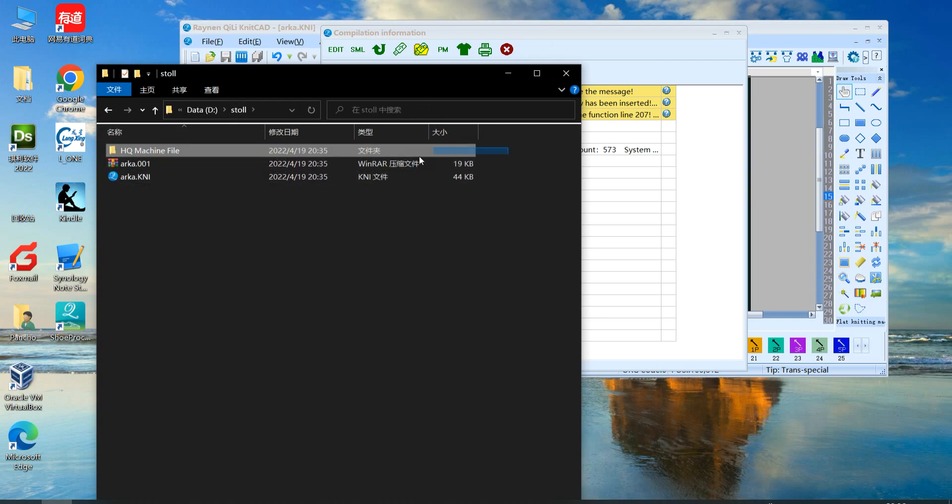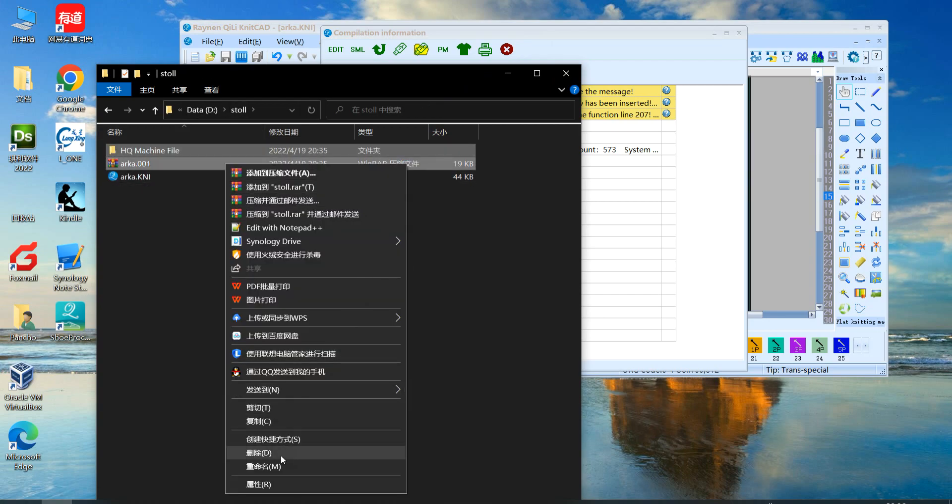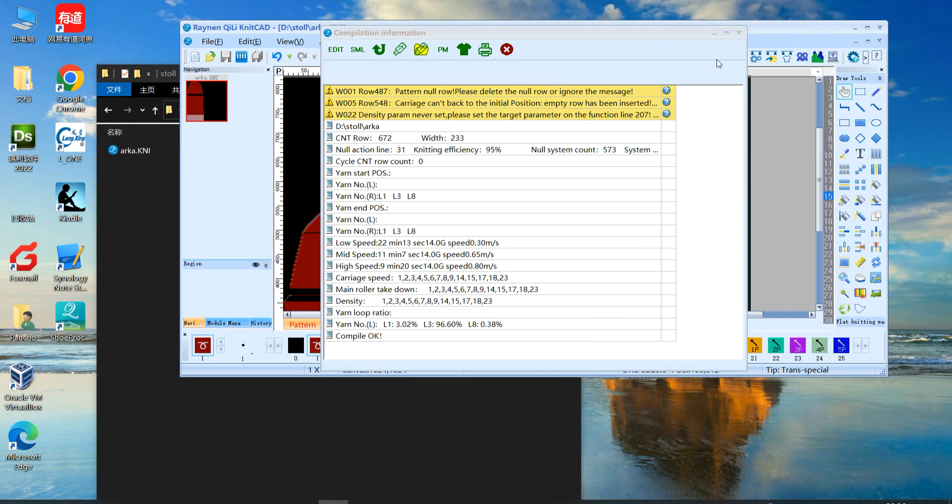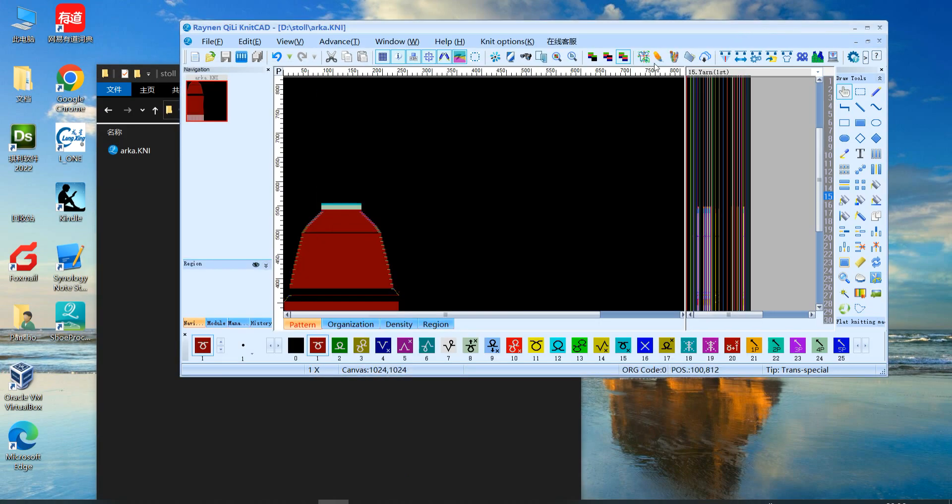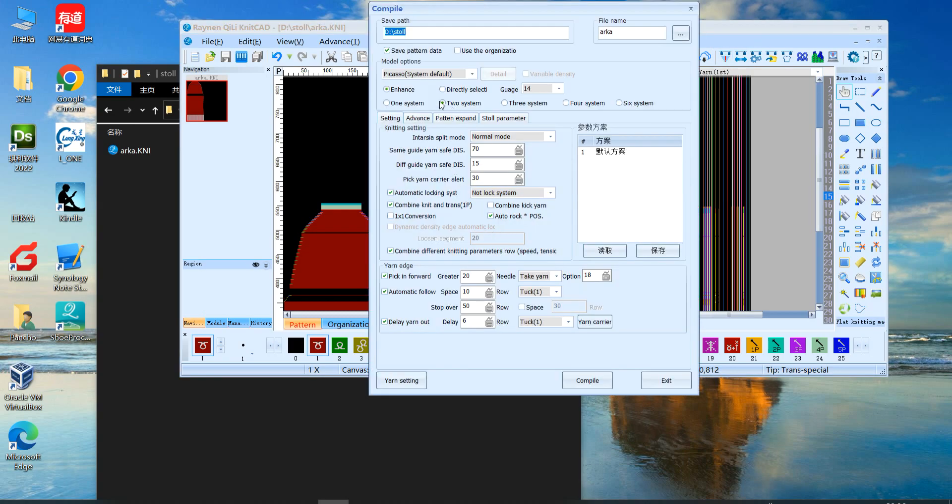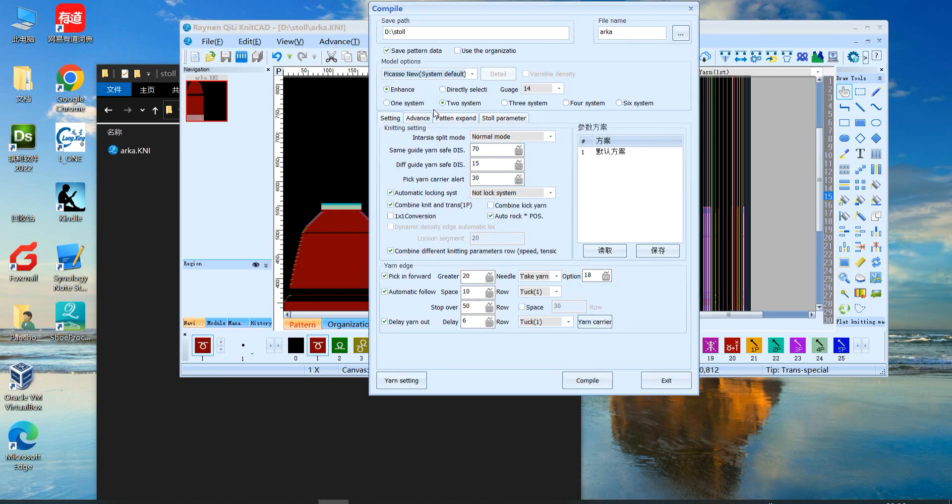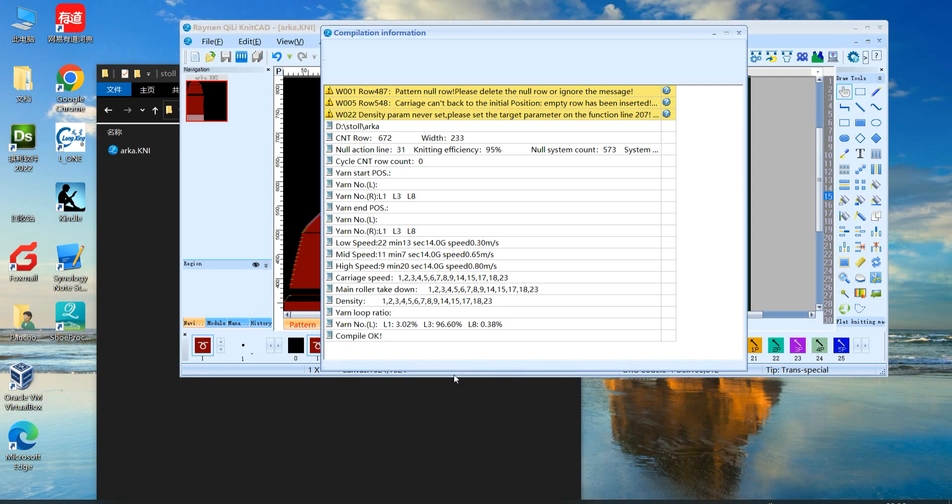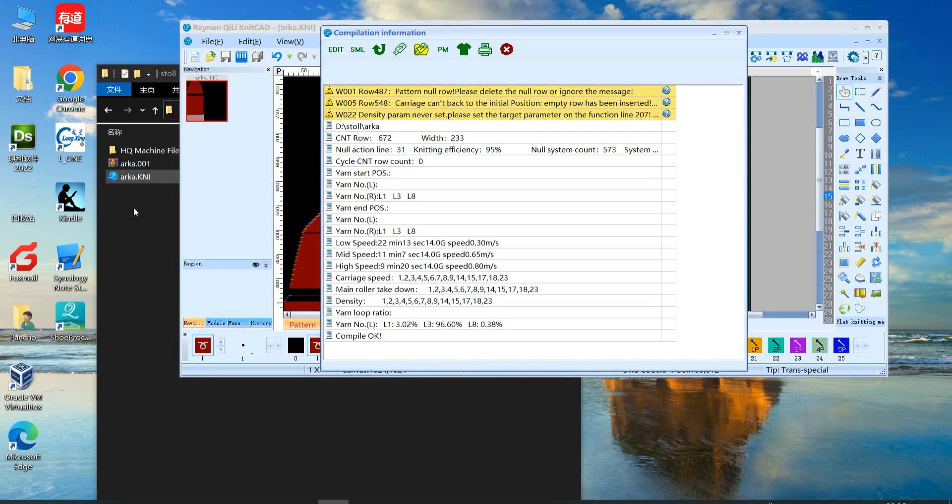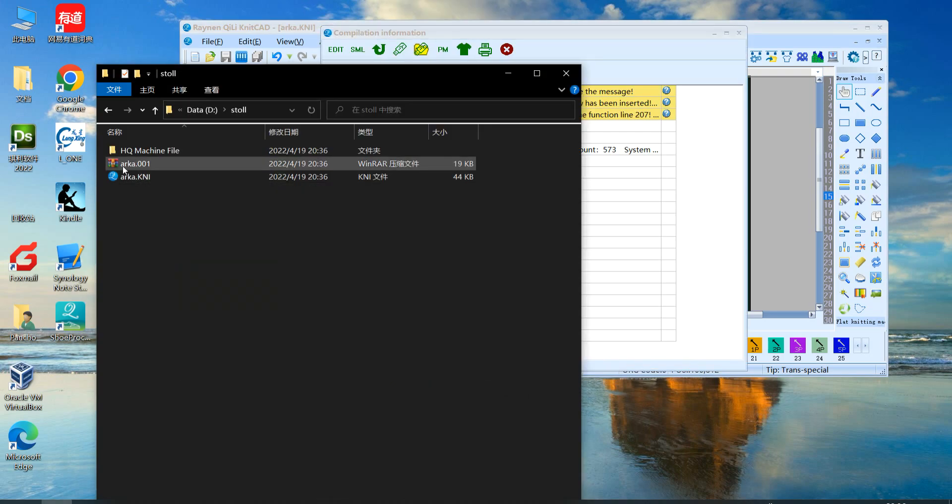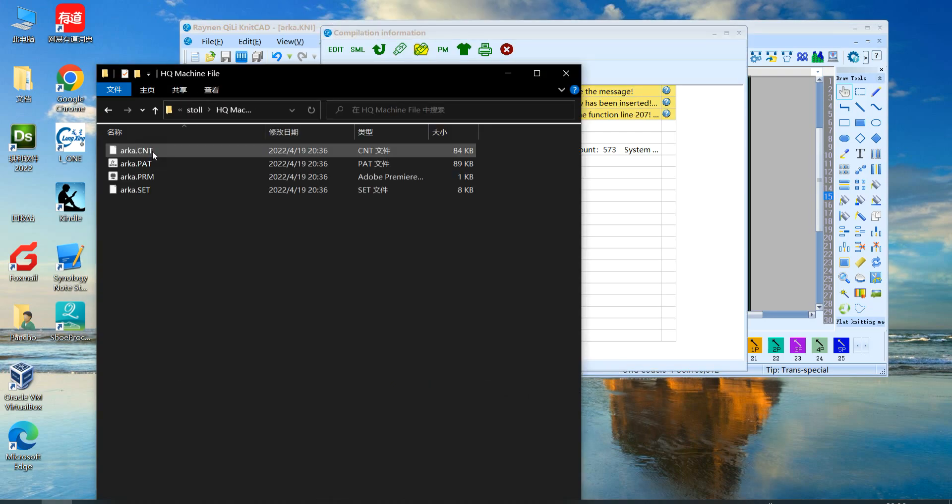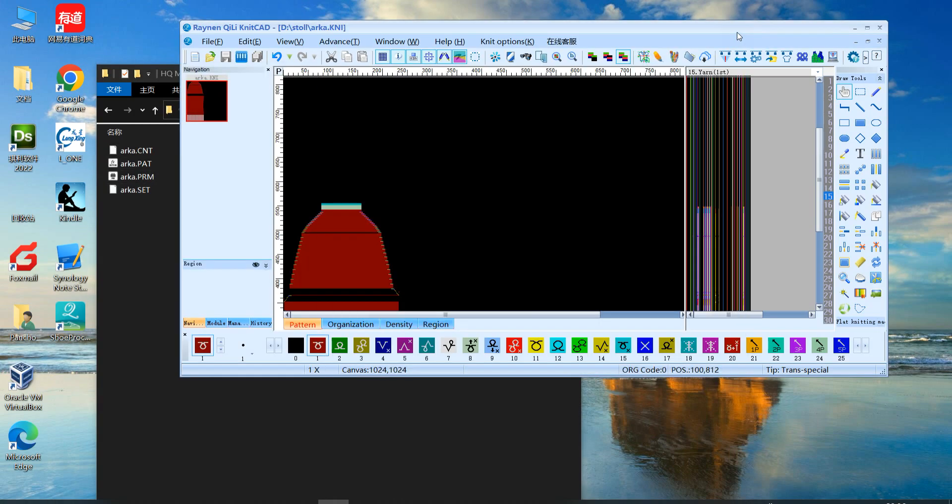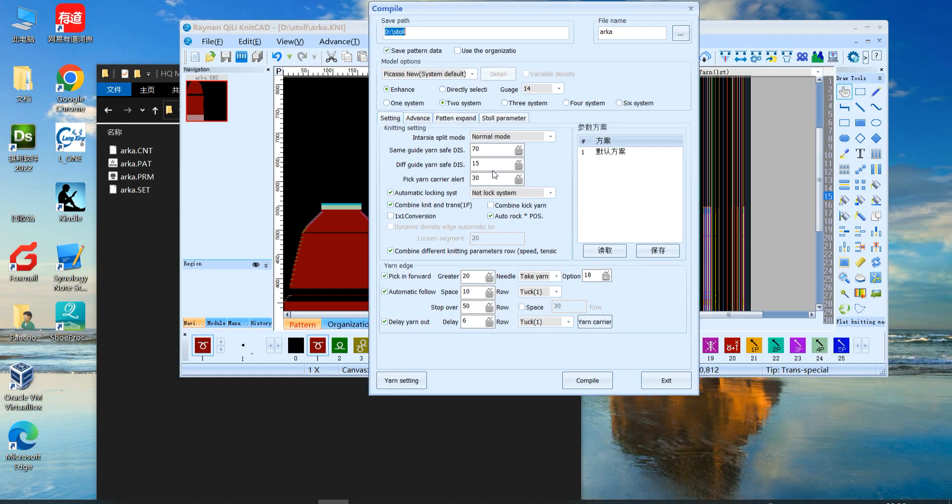Now we delete again. Now we choose another one. Choose Picasso new. We check what will be created. This also creates 001 file, and also CNT, PAT, PRM, SET. But this is for some latest Picasso systems.